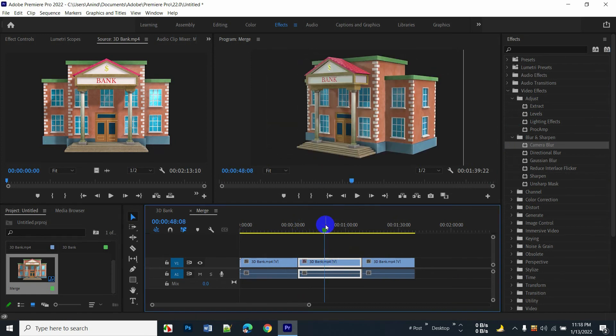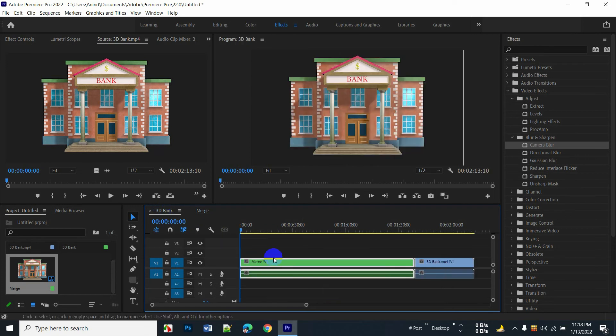And when you go to the main video, it shows it merged.